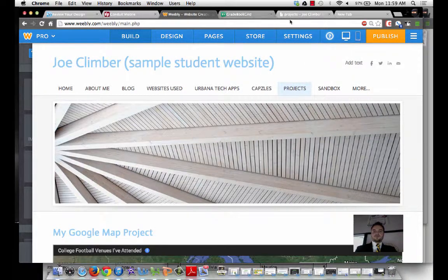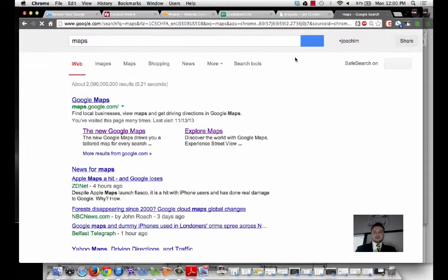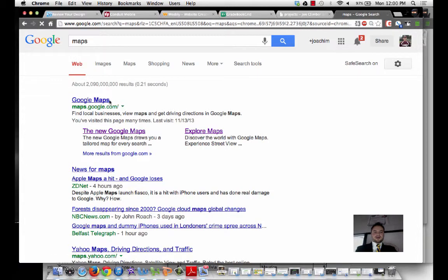And I'm going to go over to a new tab. I type in the word Maps. I sign into Google, and I click on Google Maps.